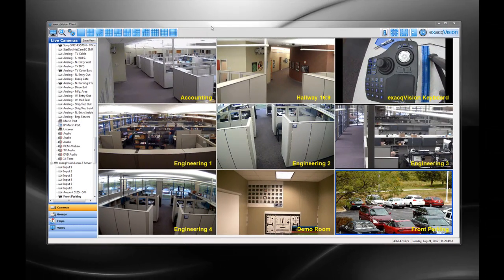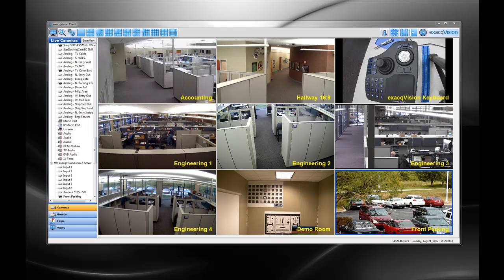Version 4.11 of the ExactVision Video Management System software adds a refreshed client interface, powerful recorded video and export features, time as a trigger event linking, enhanced support for the ExactVision Surveillance Keyboard, and integration with new cameras.